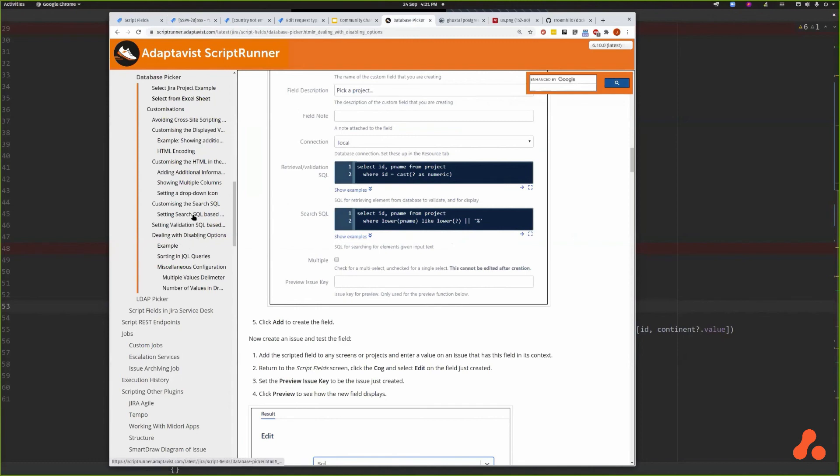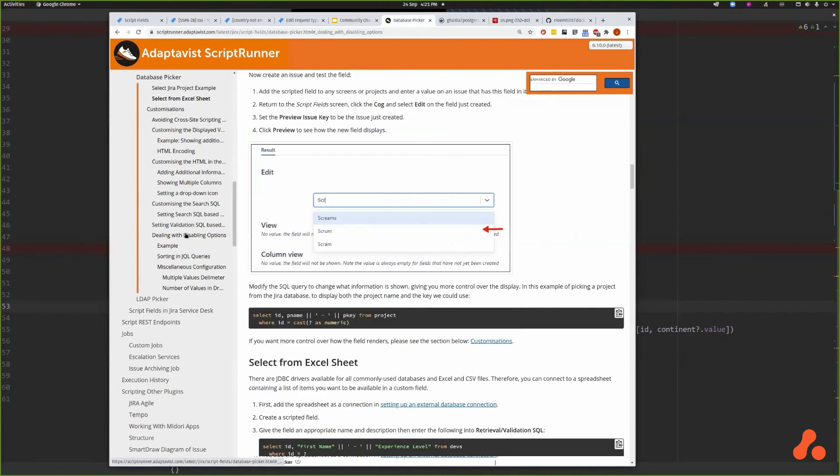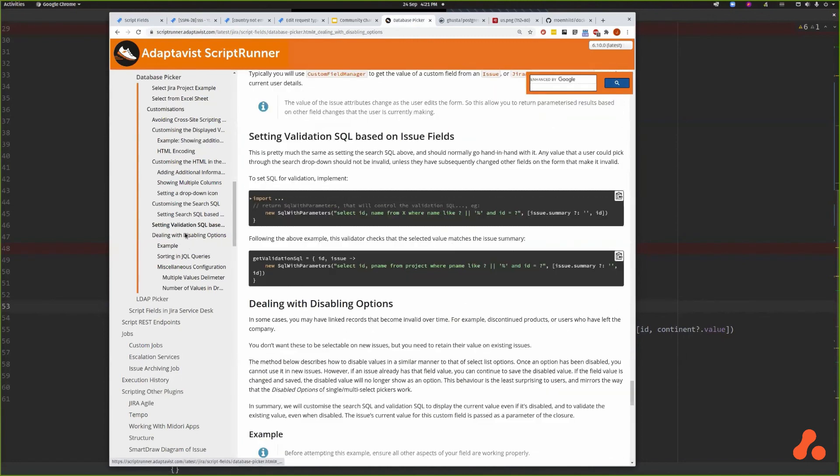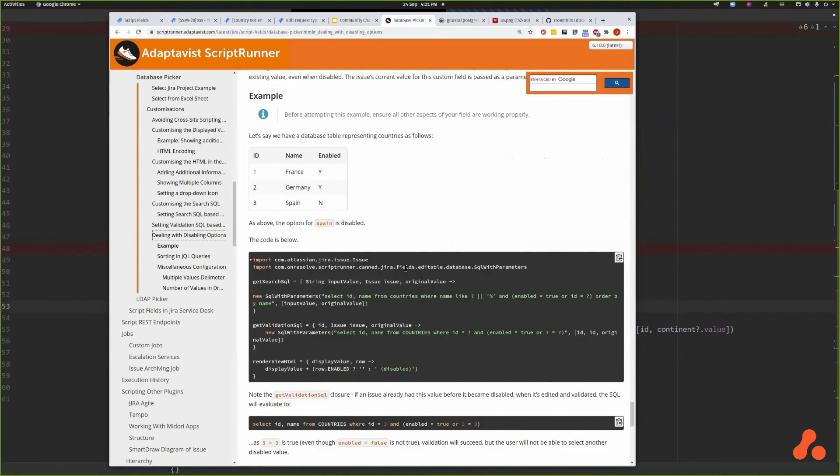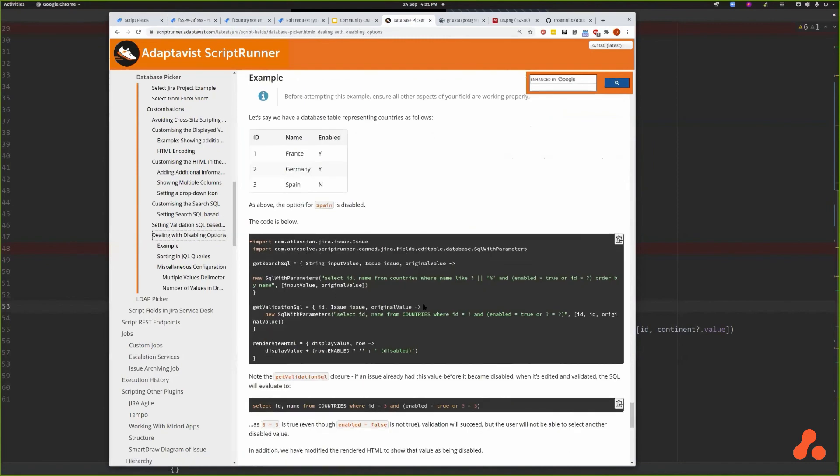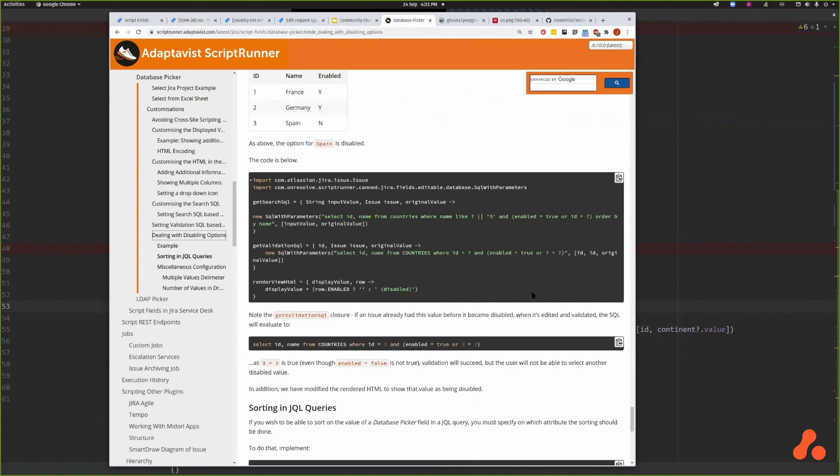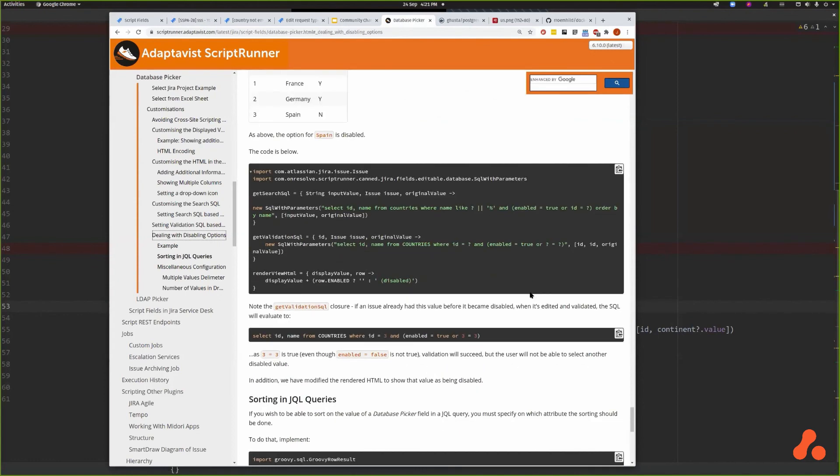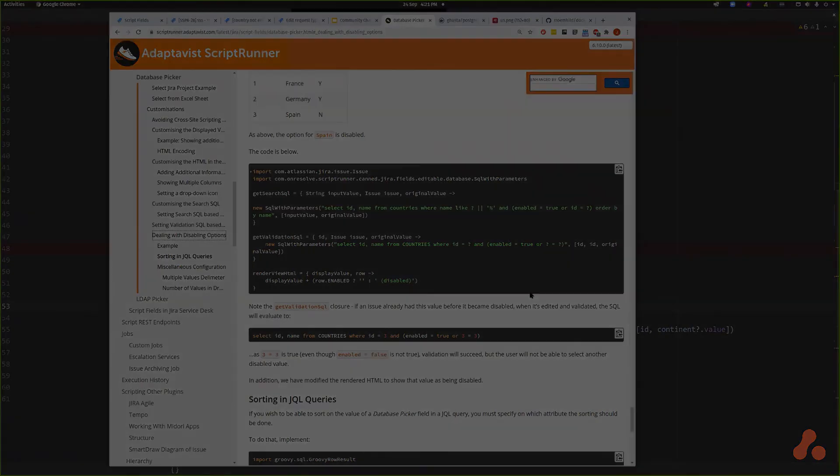I was going to demonstrate it with Benin or Benin, I was going to disable Benin, but I don't think there's time. But it is explained here in the documentation. You need to have a column that represents whether the row is enabled or not, and then there's a way of allowing issues with that value to remain valid, but you can't create new issues with invalid values, exactly in the same way that select list options work.